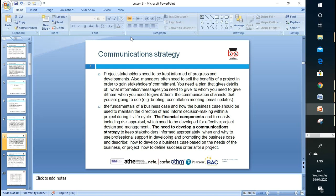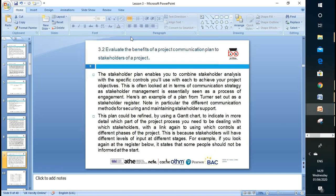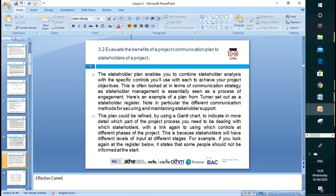You need to understand what sort of communication tools you'll use — letters, emails. You need to understand your audience. What are the benefits of effective communication? You're going to have a more efficient output — less rework, less duplication. Well said. We can relate this to the 3Es concept: effectiveness, economy, and efficiency.